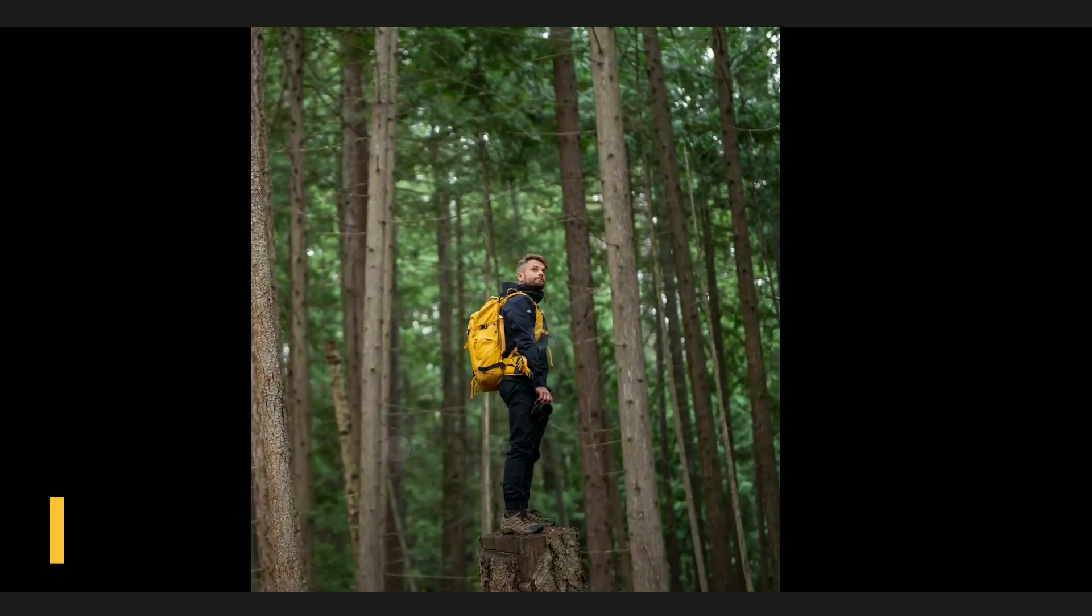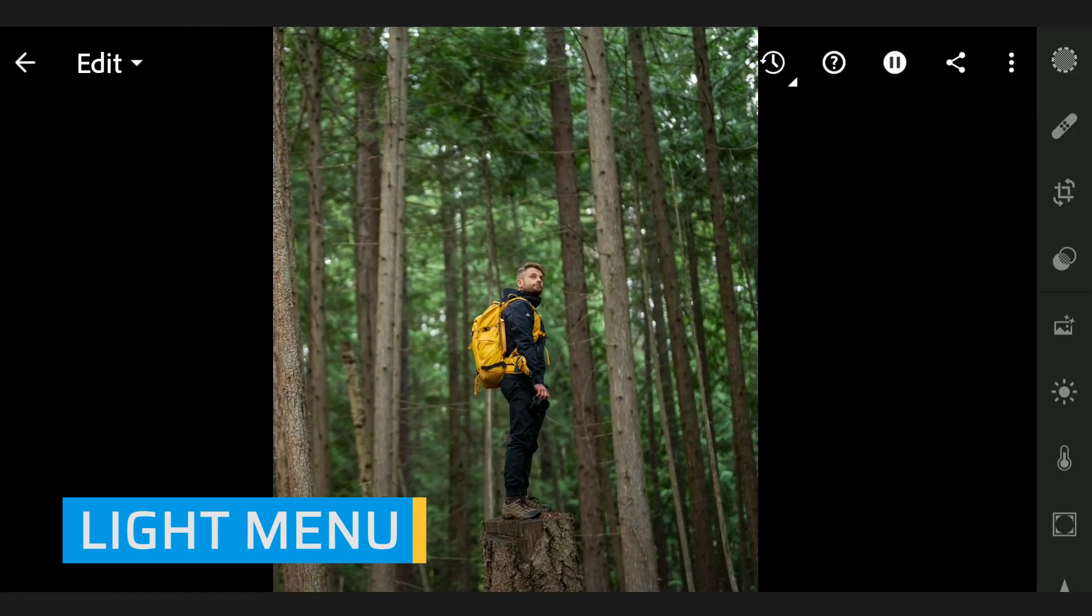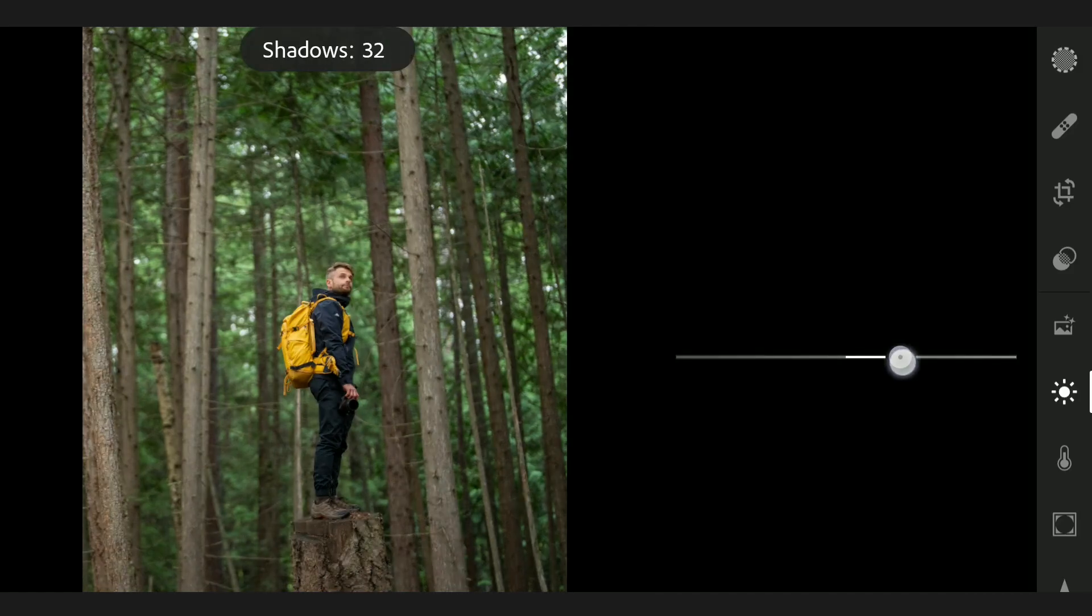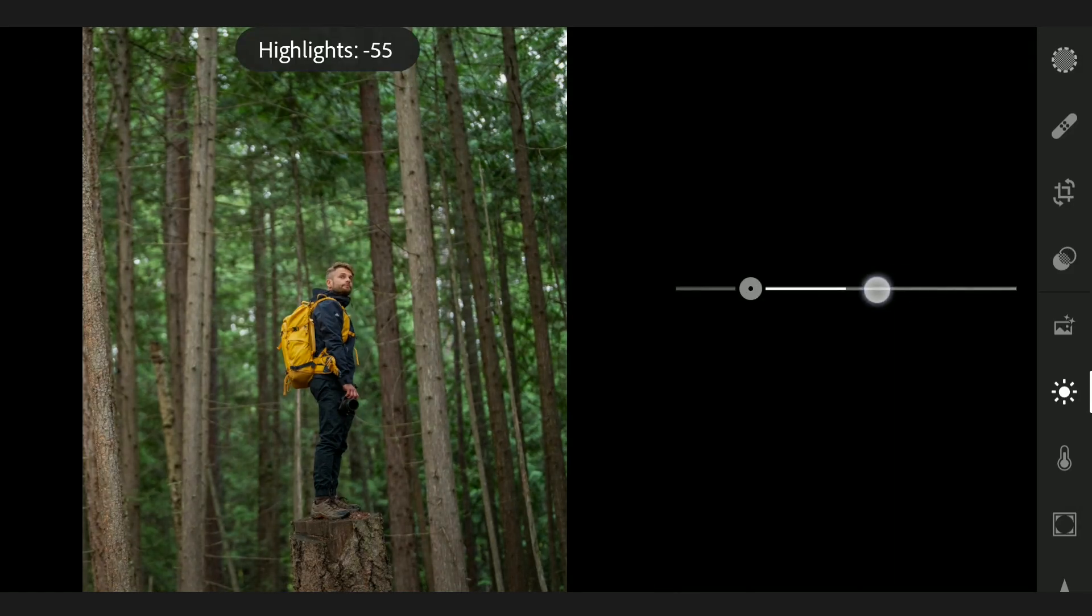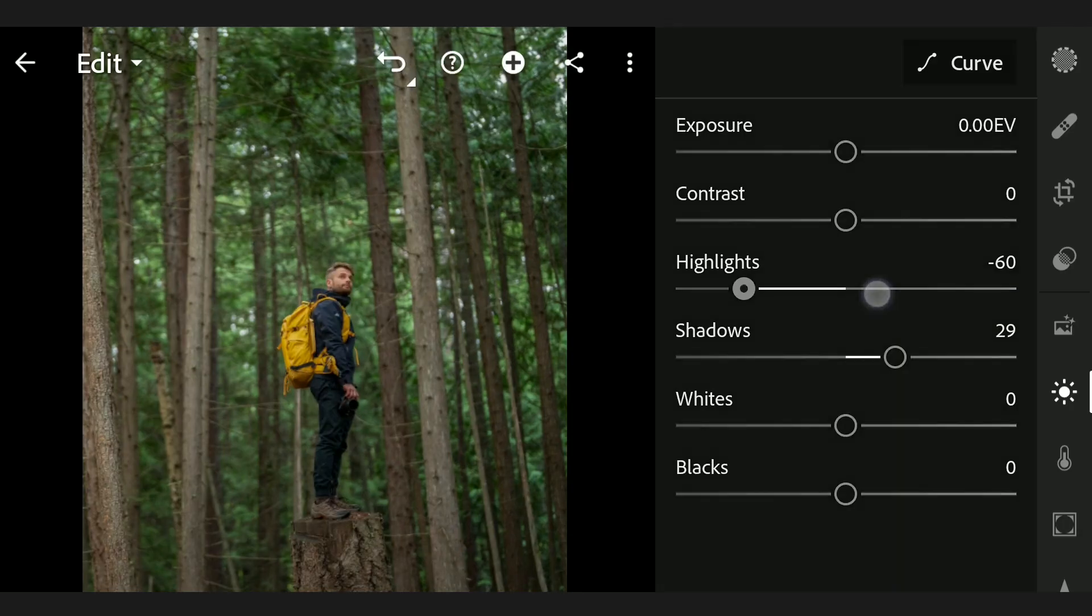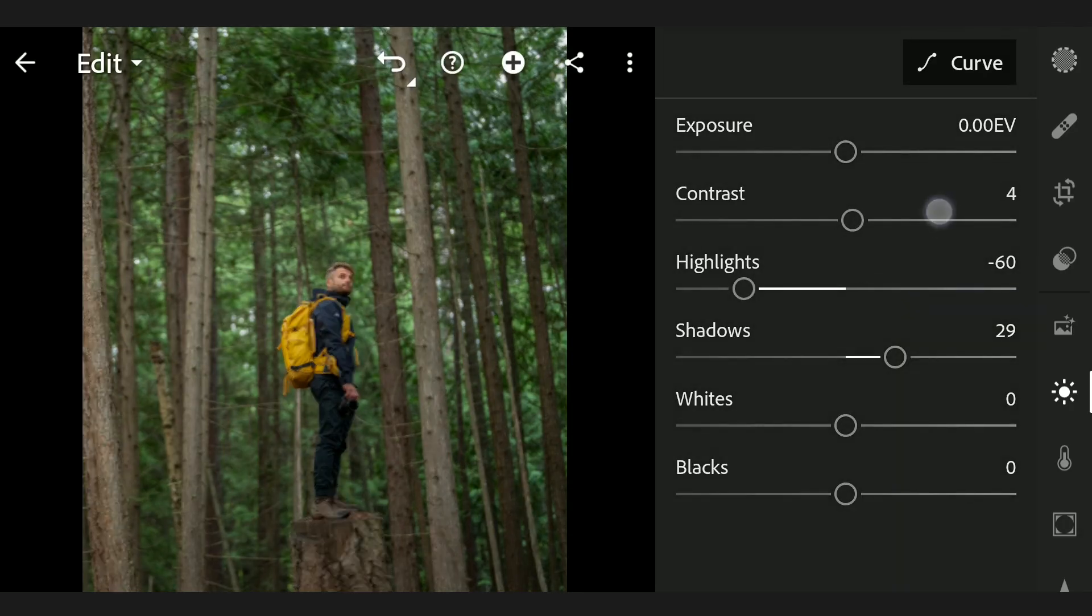I will do some basic tuning in the Light menu first. We'll try to recover more details by increasing Shadows, reducing Highlights, bit of Contrast and Exposure.